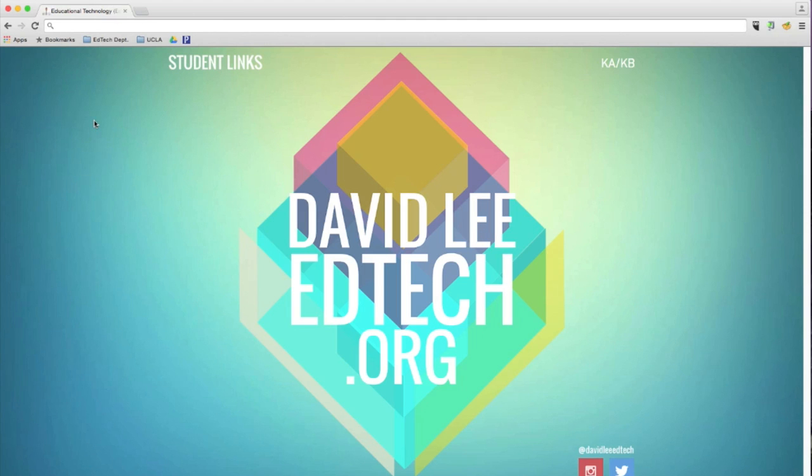Hello, KA and KB. Today we will be learning about an online tool called Padlet.